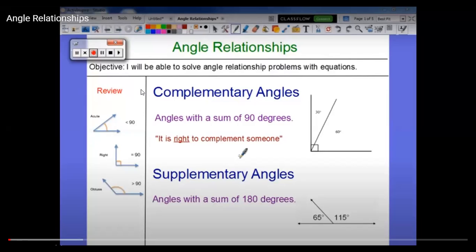We can make a quick review about the types of angles. We studied acute angle, which is less than 90 degrees. We have right angle, which is exactly equal to 90 degrees. And we have obtuse angle, which is more than 90 degrees.